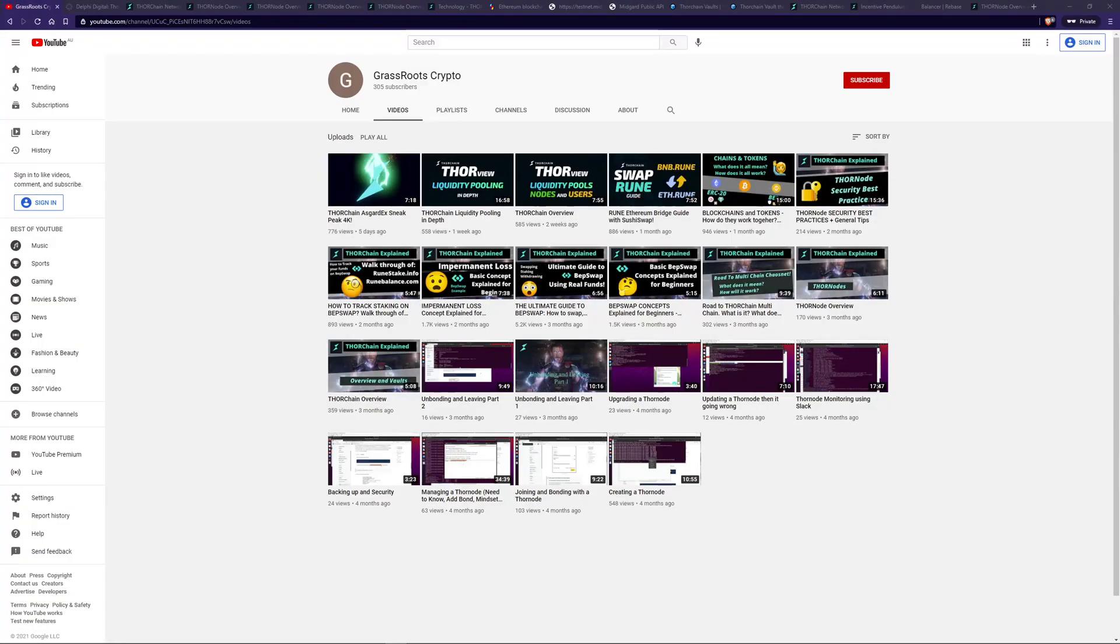Hello and welcome back to Grassroots Crypto where I like to talk about crypto. In today's video we'll be continuing the ThorChain series and talking about the ThorChain vaults and the incentive pendulum in detail.